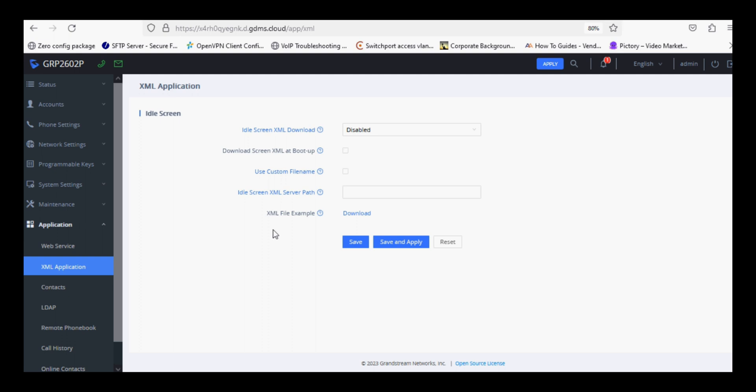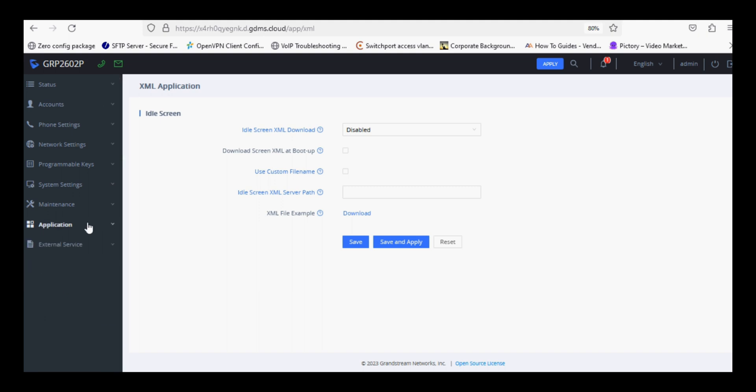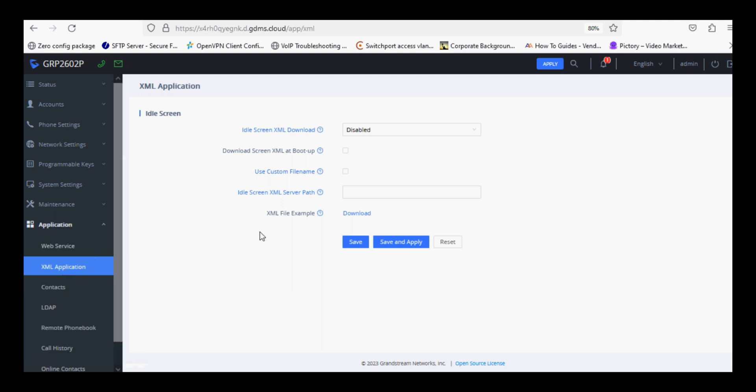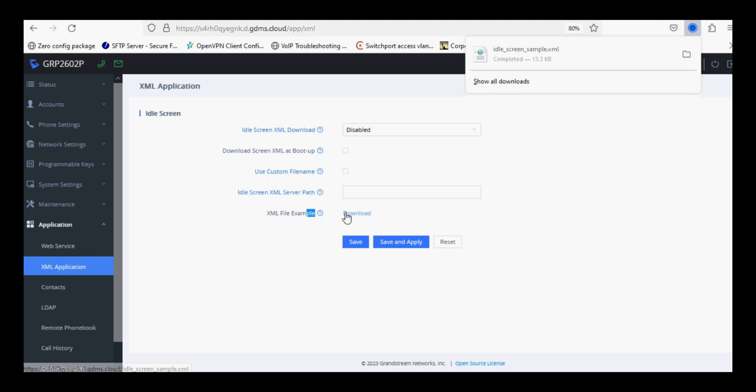To download that file, you need to login to your phone and click on Application, then XML Application, and click on Download for sample file. Once you click, the sample file will be downloaded and you can customize it accordingly as per your requirement.